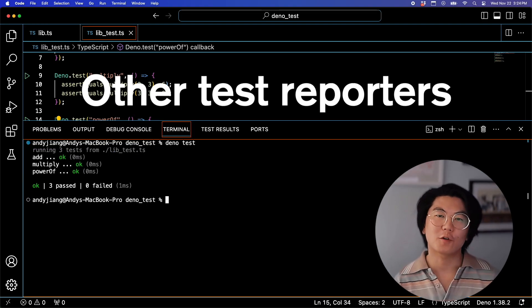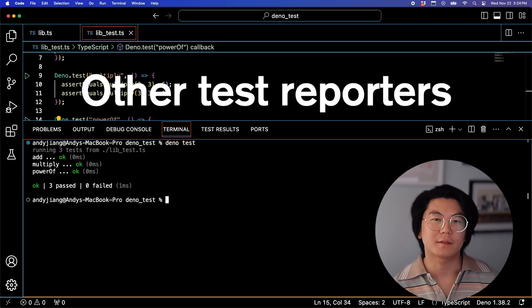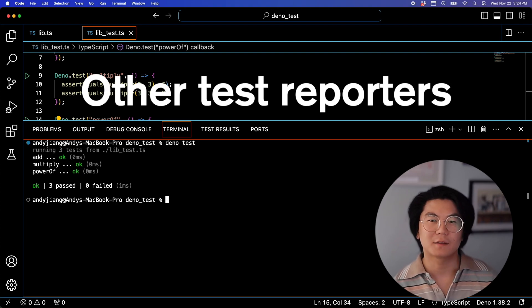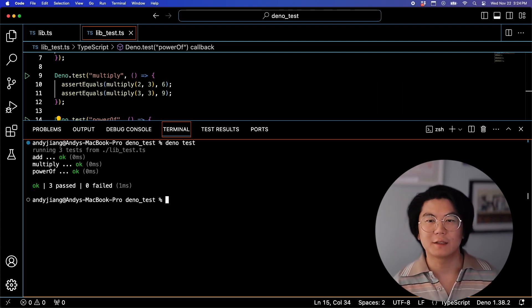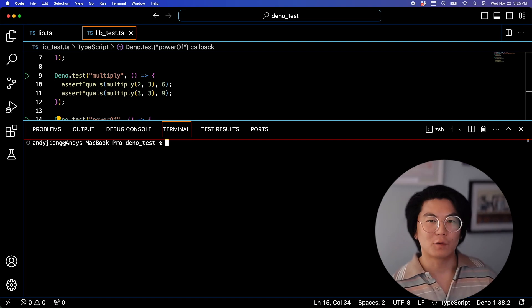There are other formats that DinoTest can output test results. Maybe you want something minimalist, or maybe you want to output something to your CI tool. Here's the default output, which is called Pretty.